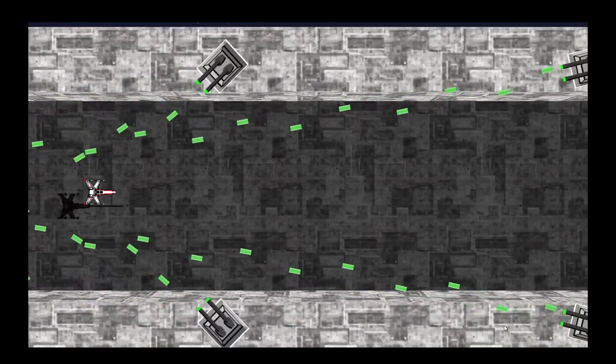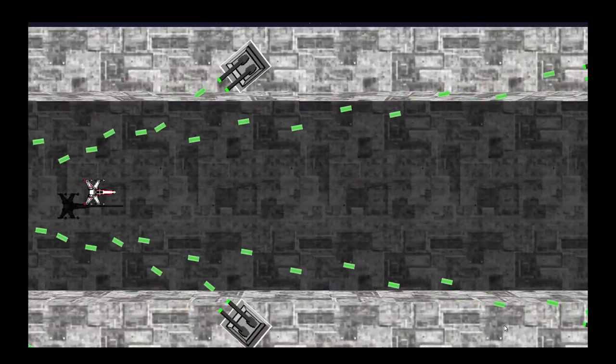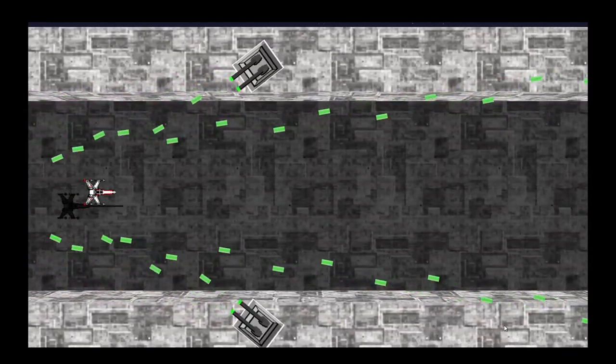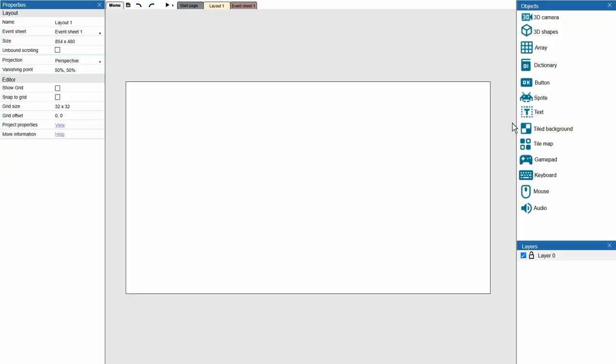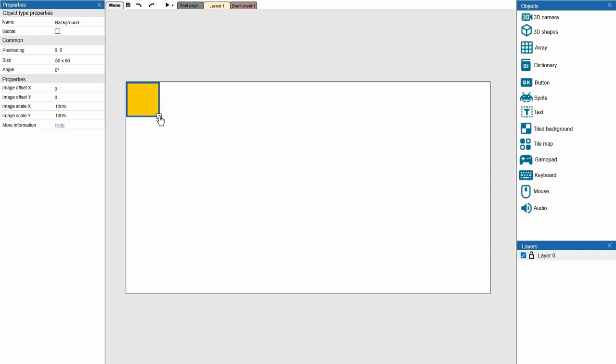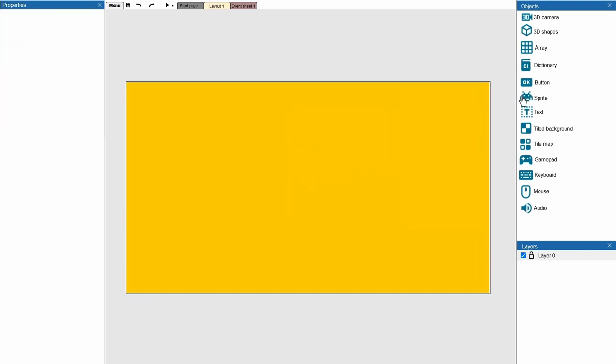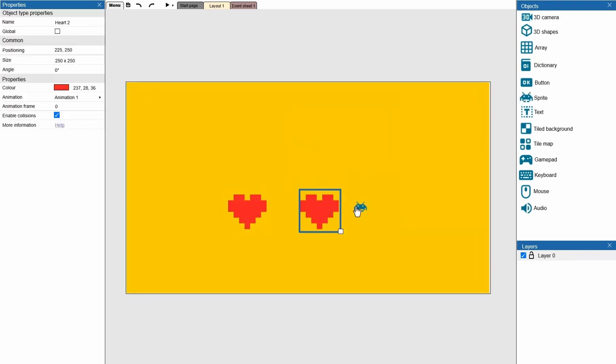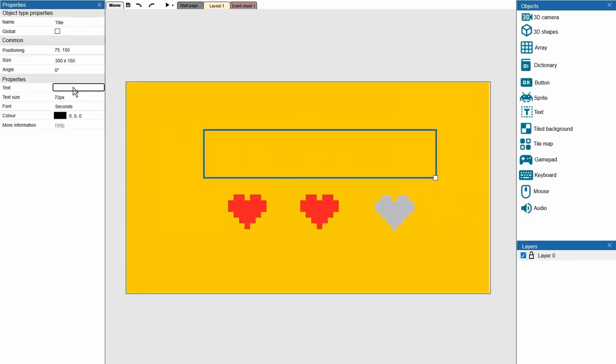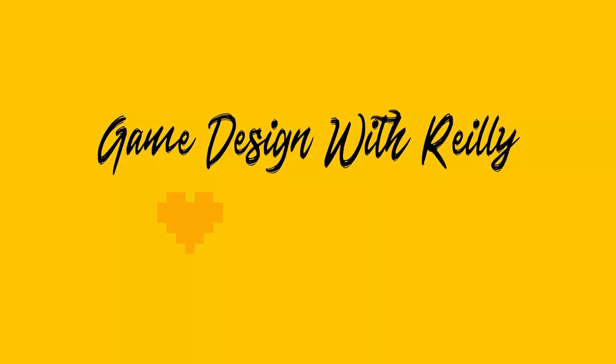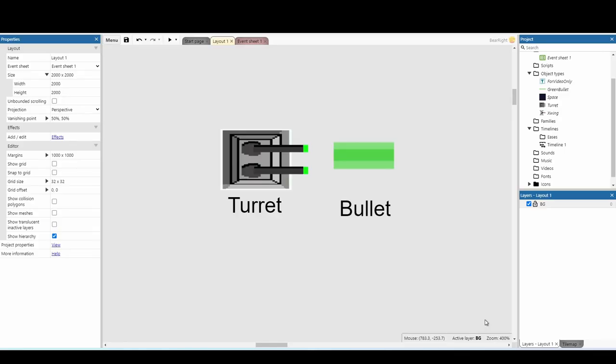In today's video, let's look at turrets. Let's start really simple. You need two sprites to get a turret to work. You need the turret itself and a bullet.